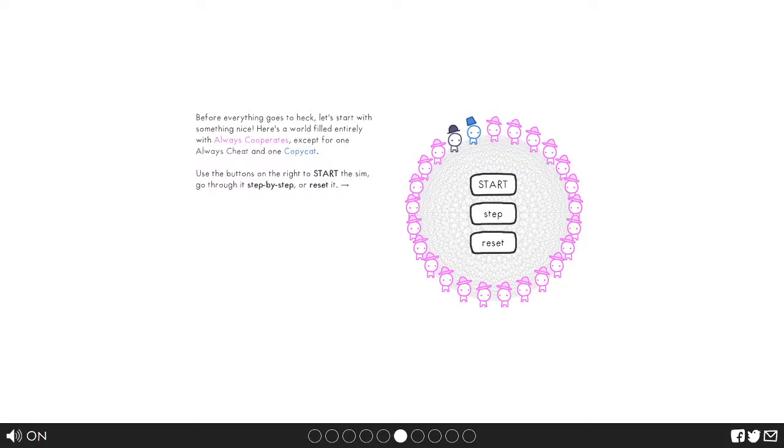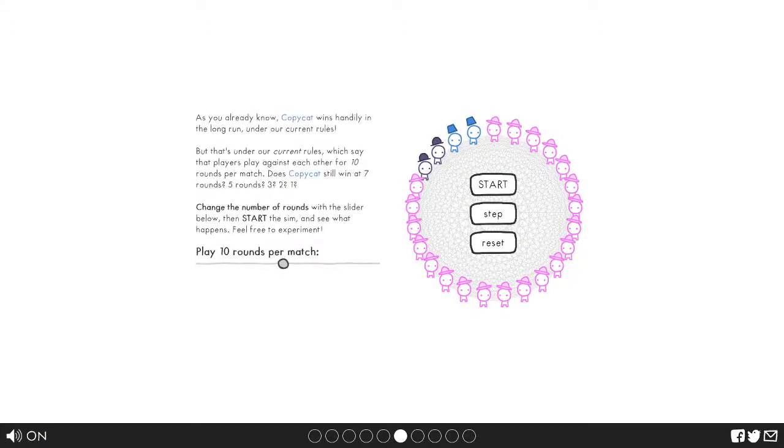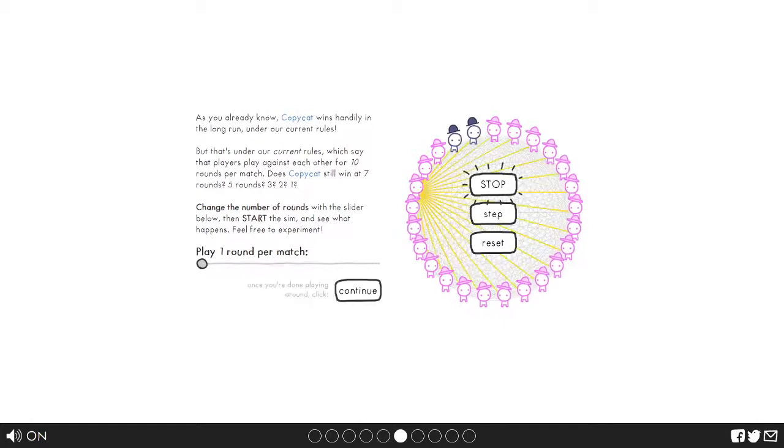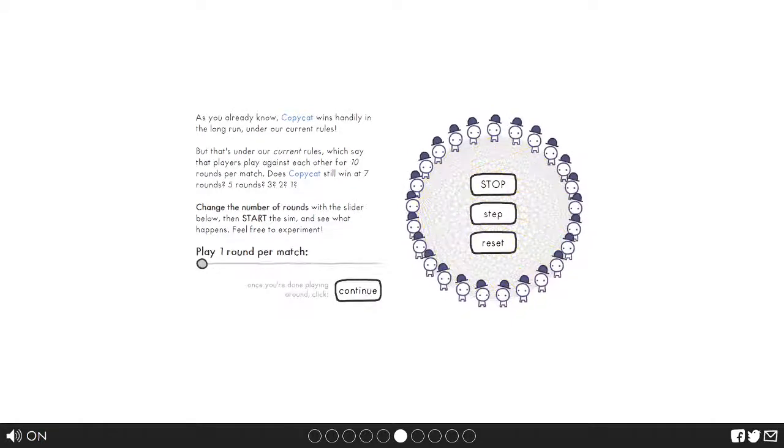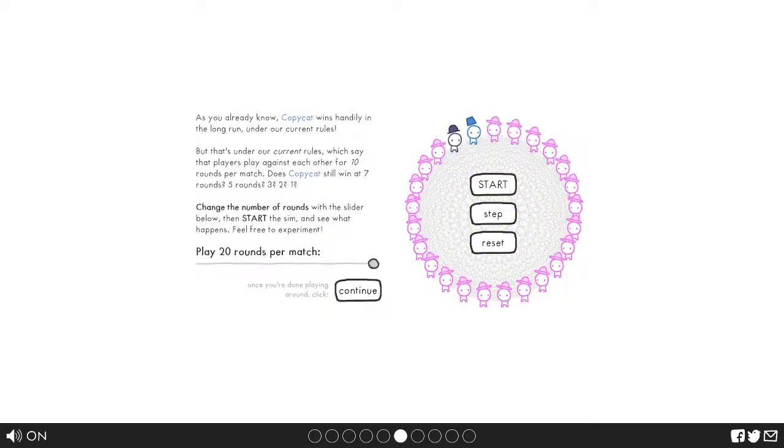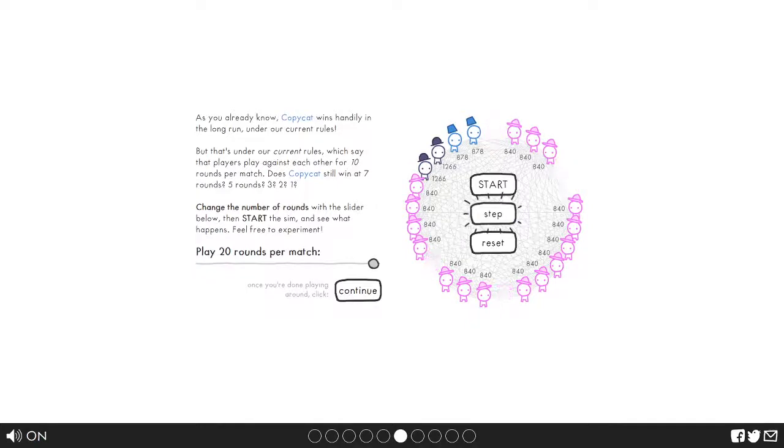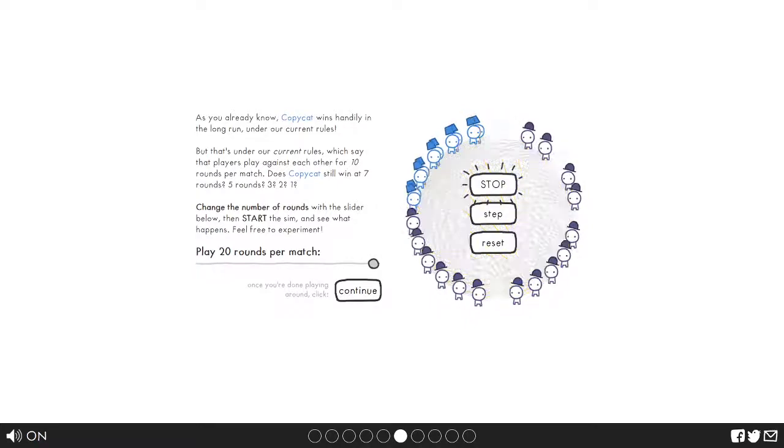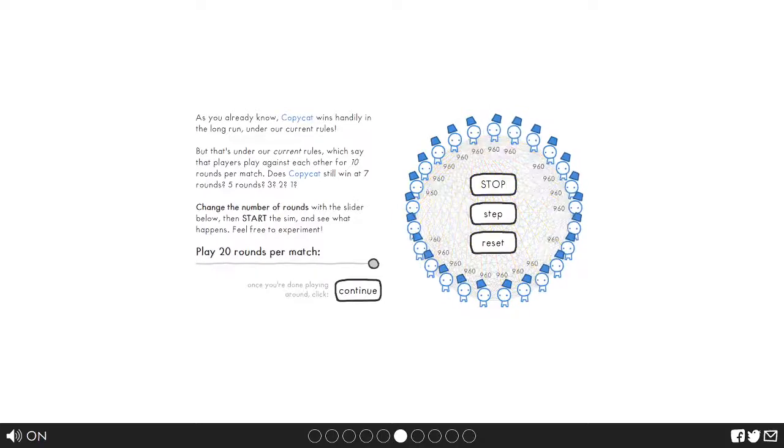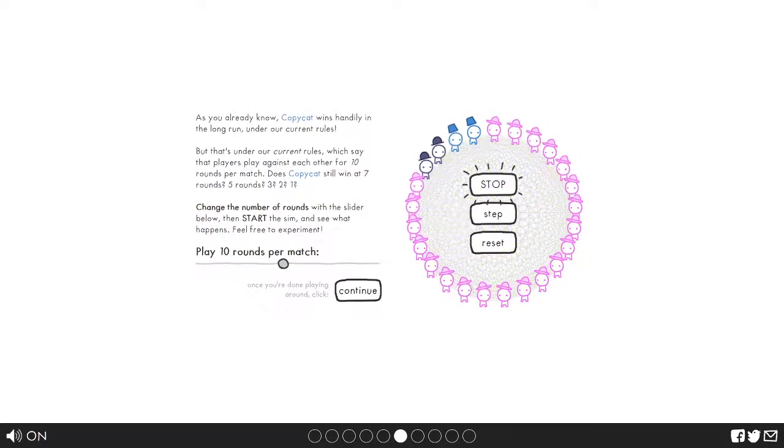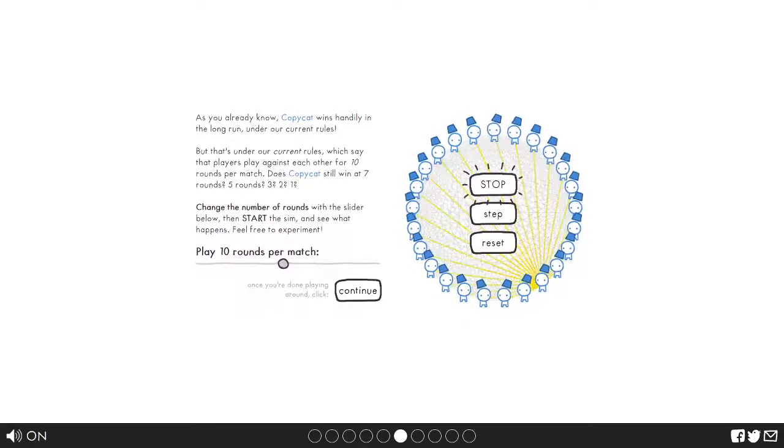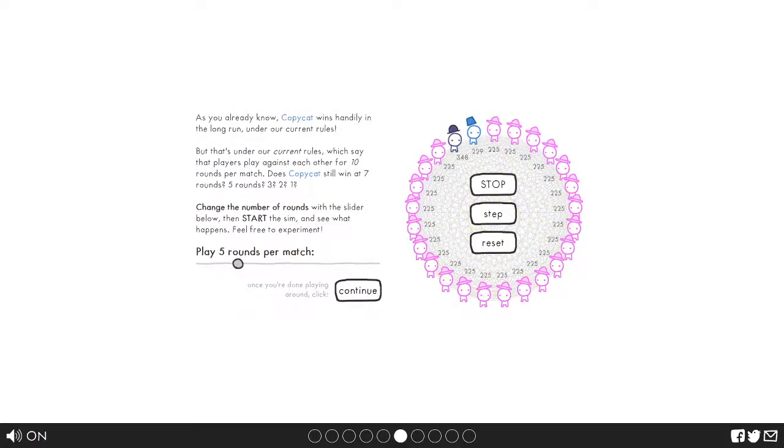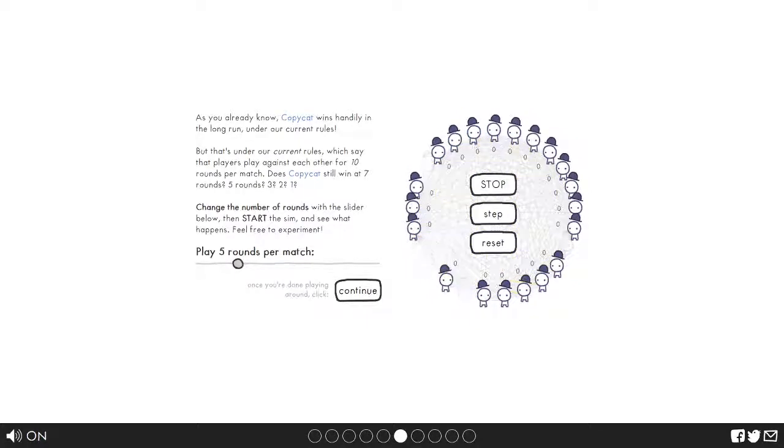Before everything gets destroyed, let's start with something nice. Here's a world filled entirely with always cooperates except for one always cheat and one copycat. Let's do it step by step. Let's do one round per match. These guys are getting zeros all around. Let's do 20 rounds per match. Step, step, step. They get to grow off each other. What about 10 rounds? Okay so we still win. And I assume that copycats are always gonna win. Right? Oh okay then.